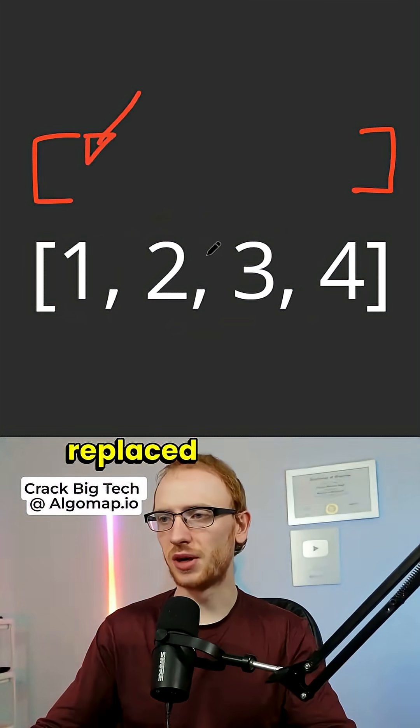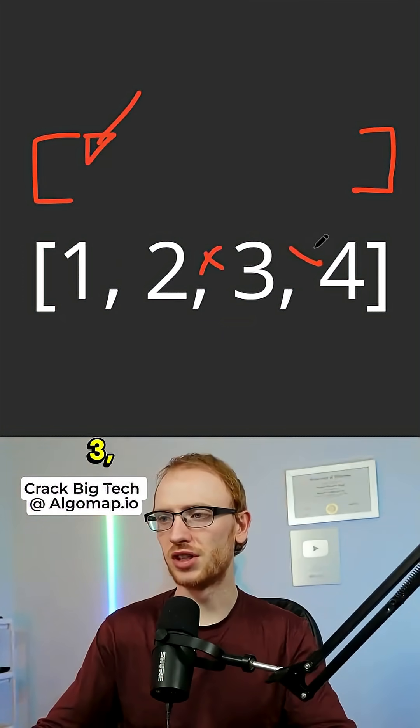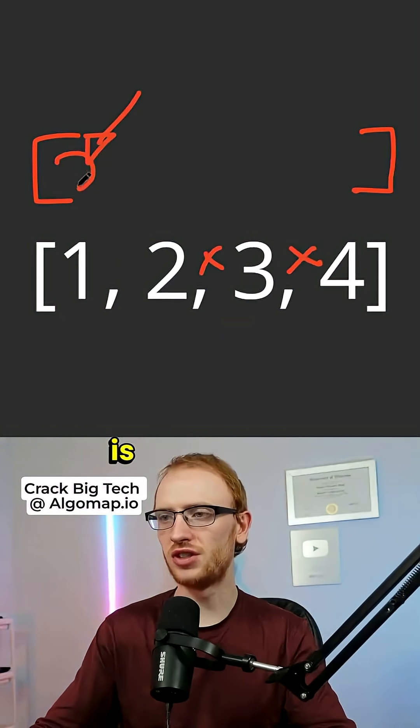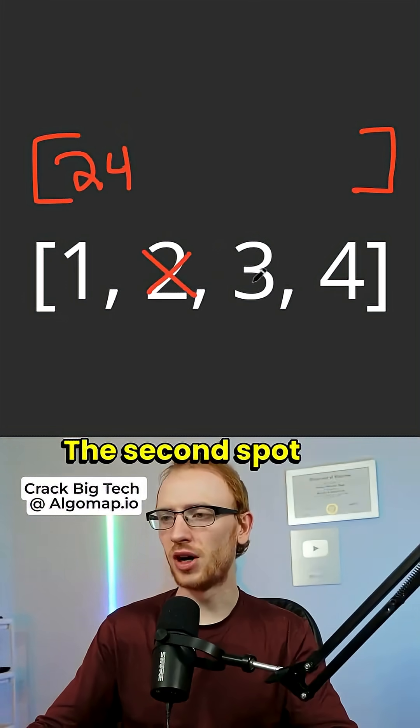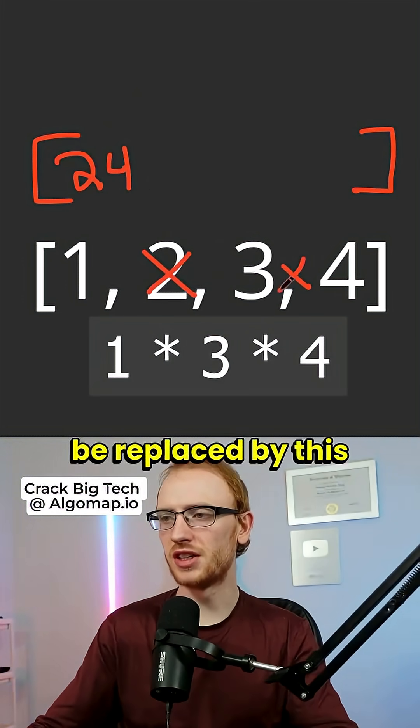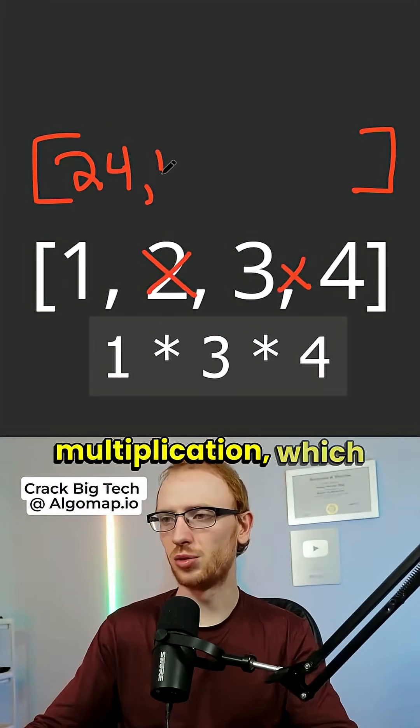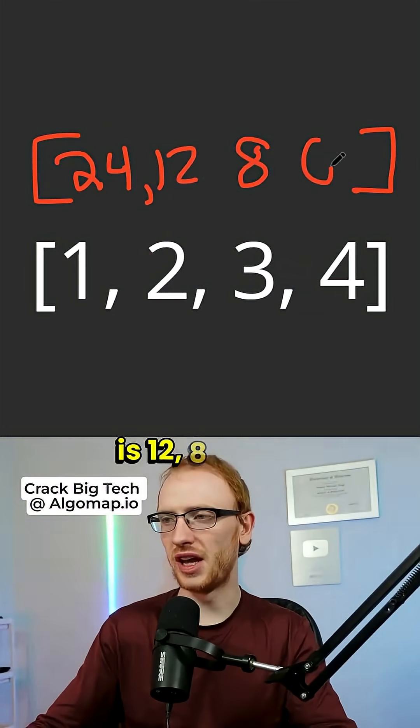So this spot will be replaced by 2 times 3 times 4, which is equal to 24. The second spot will be replaced by this multiplication, which is 12.